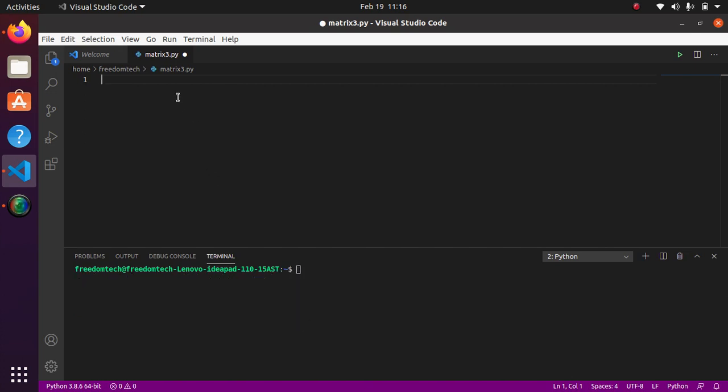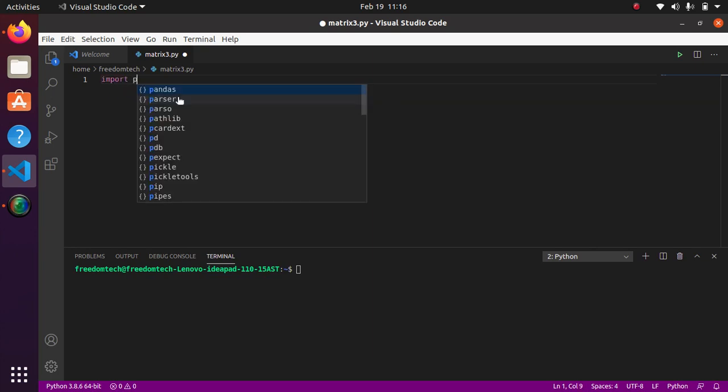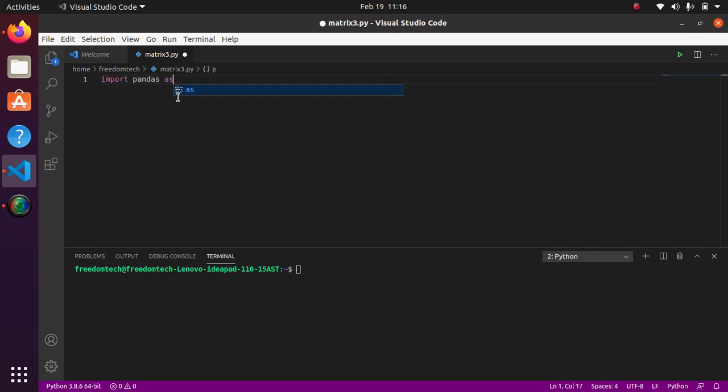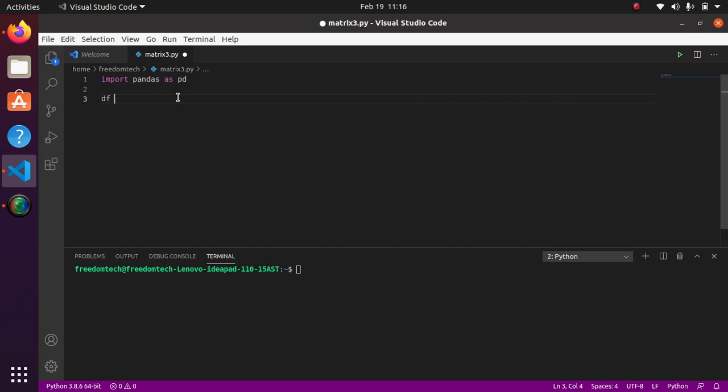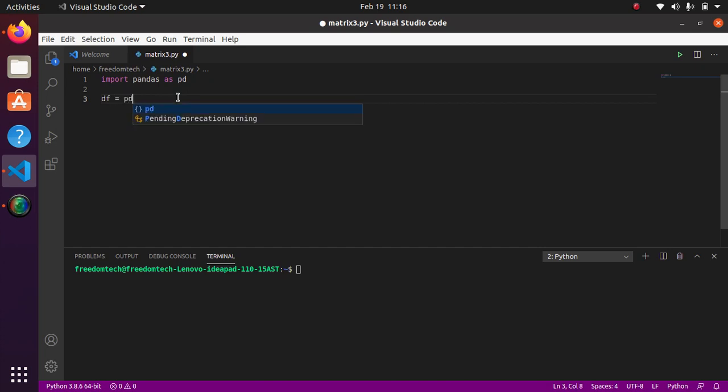We are going to make a code here. Import pandas as pd. Then we are going to make a df as a variable. So df is equal to pd, pd is our pandas import pandas as pd.